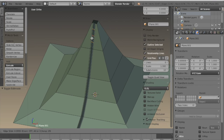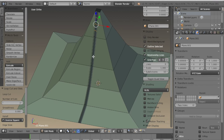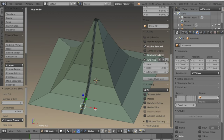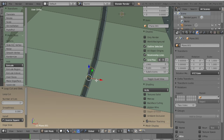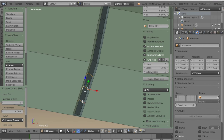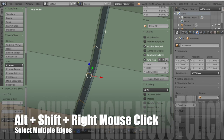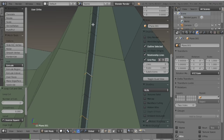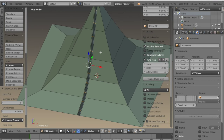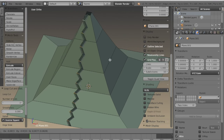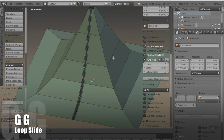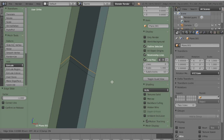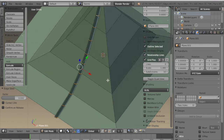In between each one of these sections in edit mode I'm going to add three edge loops by hitting CTRL-R and then scrolling up on the mouse wheel three times. Now I want to select every other loop. If I just hit G it grabs them, but if I hit G a second time it's the loop slide tool, so I want to slide them down to almost where they meet the loop below them.